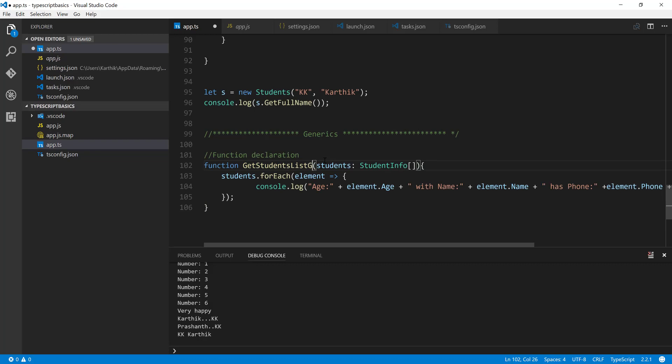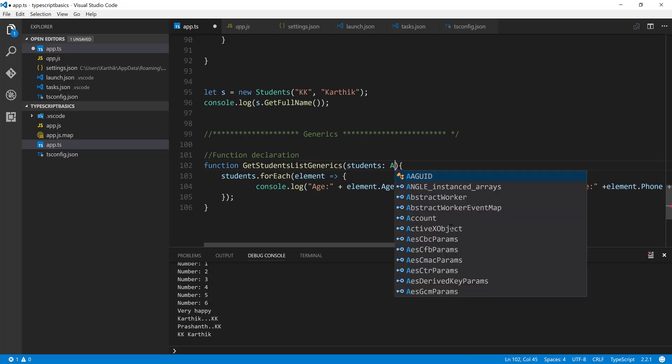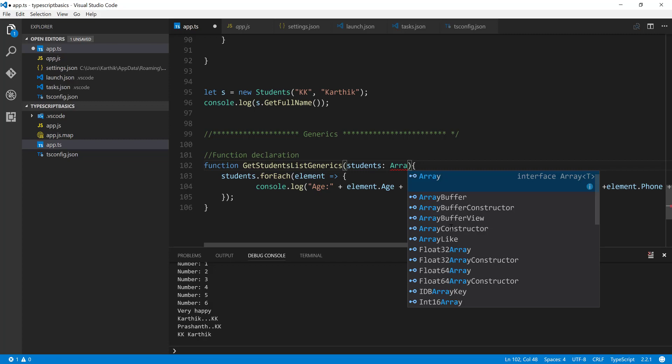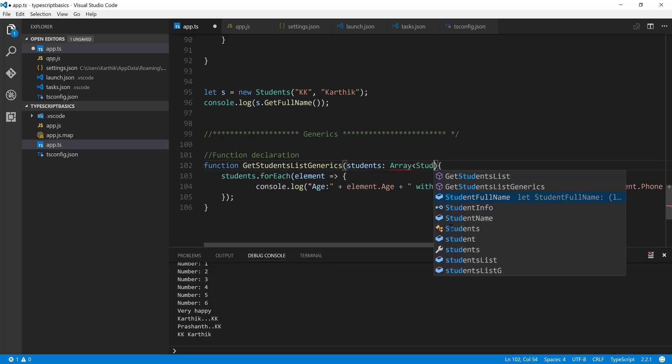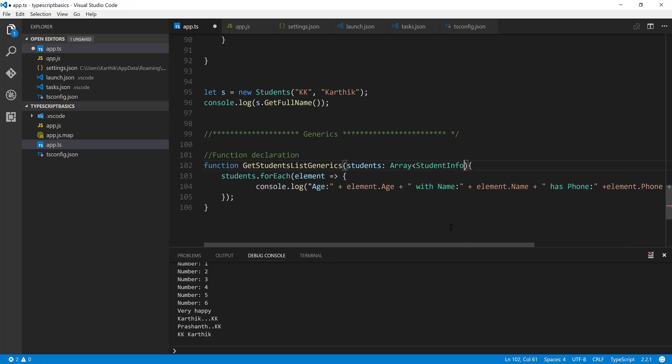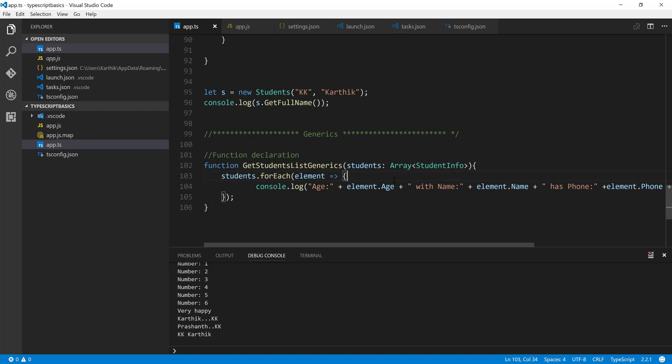And instead of students info, this time I'm going to make this as an array of students info. That's it. This remains the same code, so there is no change at all.